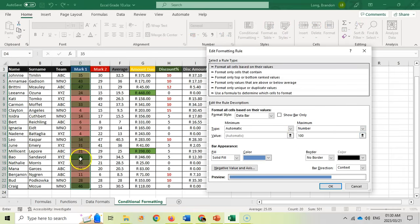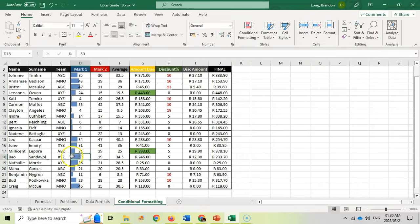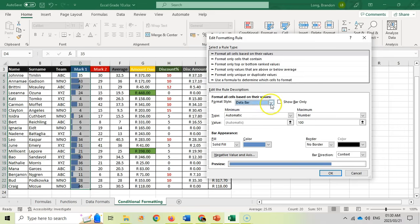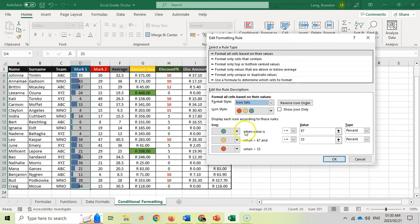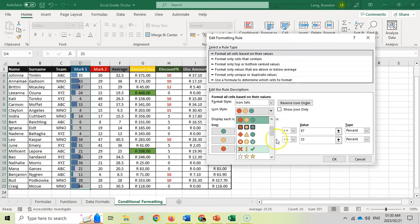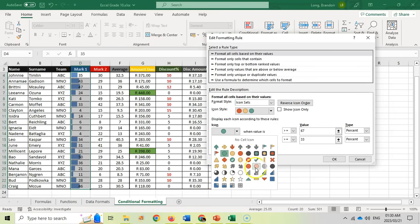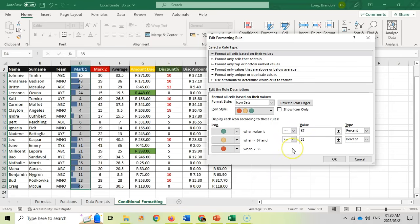If you set the max to 100, then a value of 50 would only fill halfway. So the full cell is considered 100, which is why 50 is only halfway filled. For icon sets, you can choose from the different types already available and customize them to other combinations, setting thresholds based on percentages, formulas, or percentiles depending on what you want.